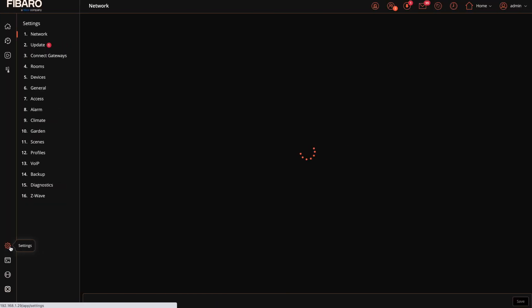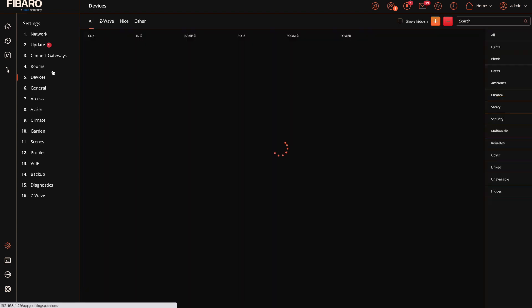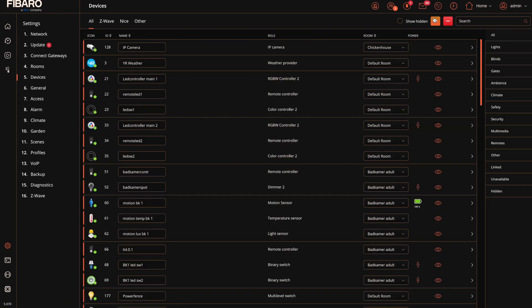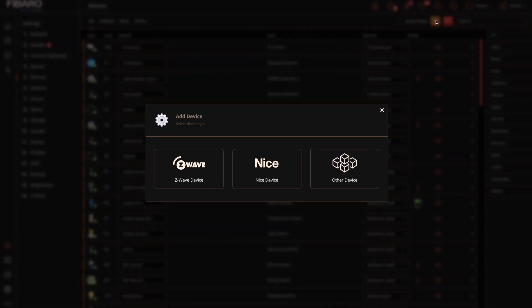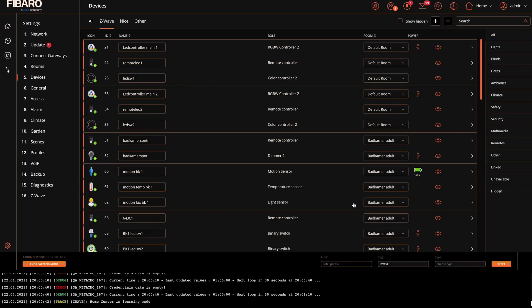Adding to the system goes as follows. You select settings, you select devices, you select the plus button, that we've devised in this case. I extend the time a little bit and add security. Start adding.